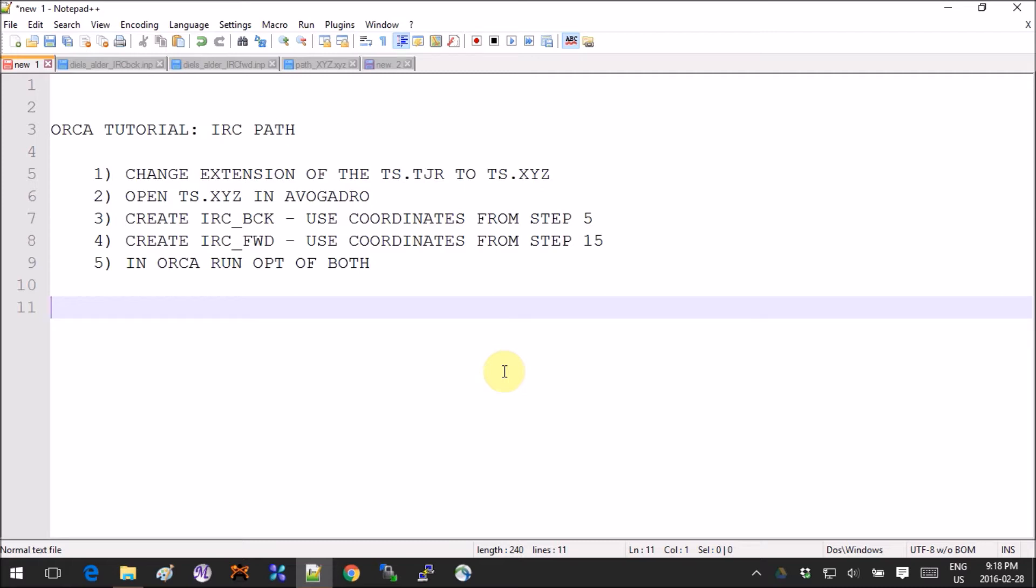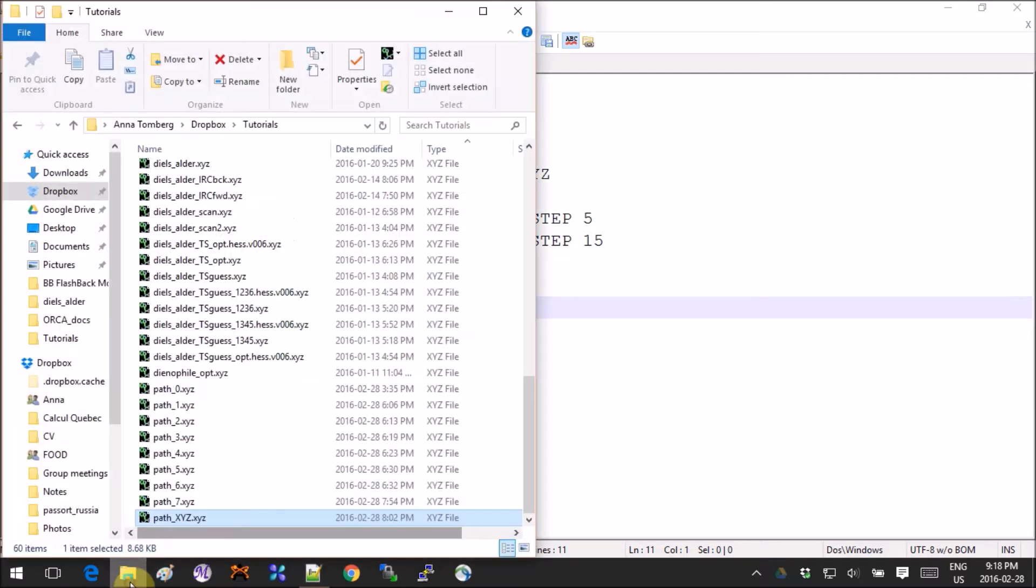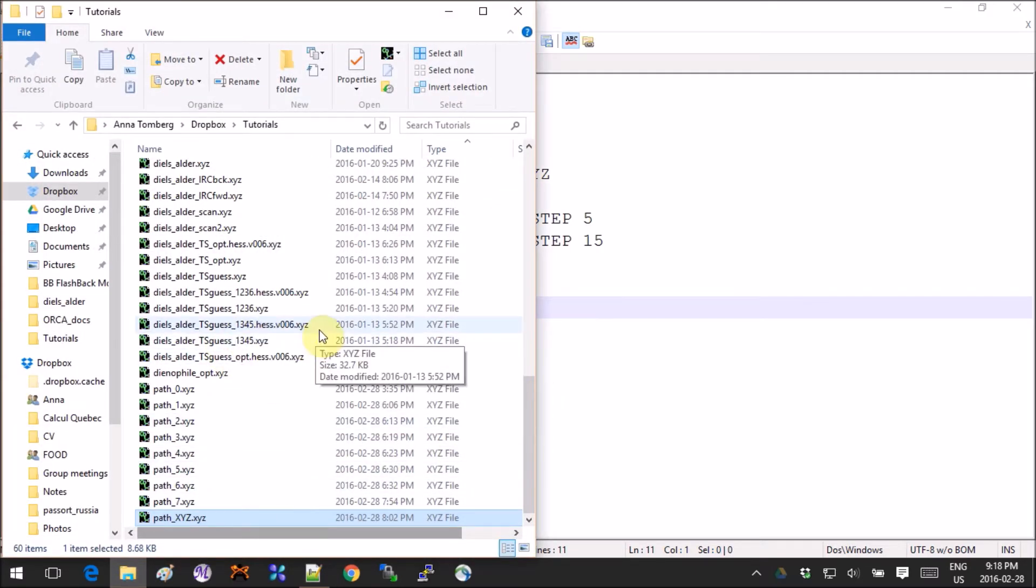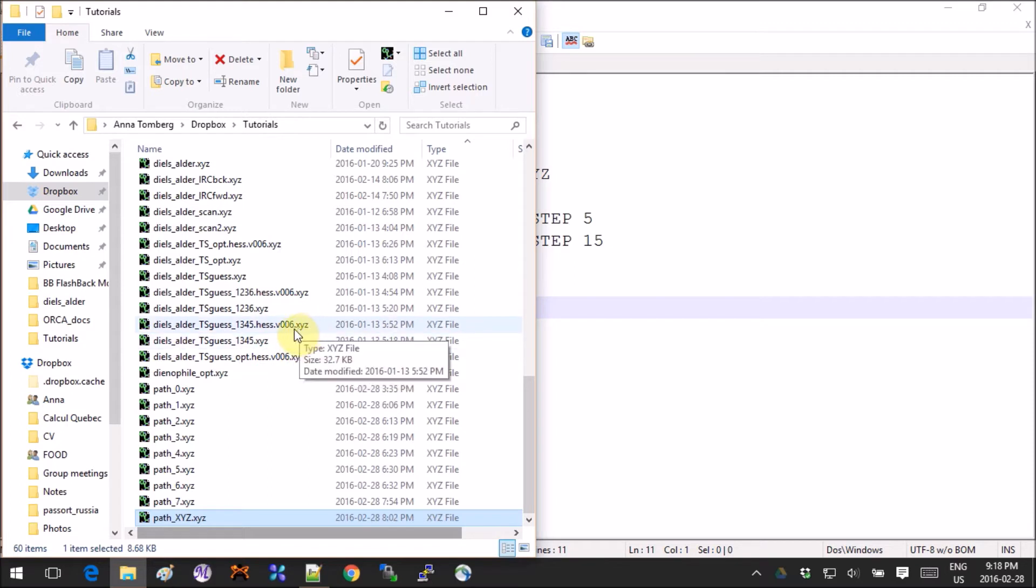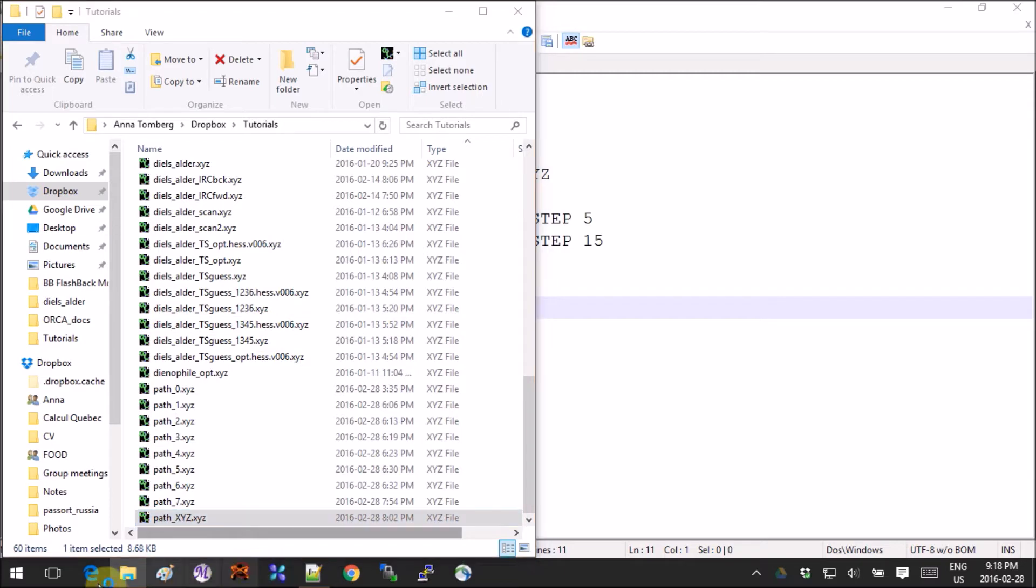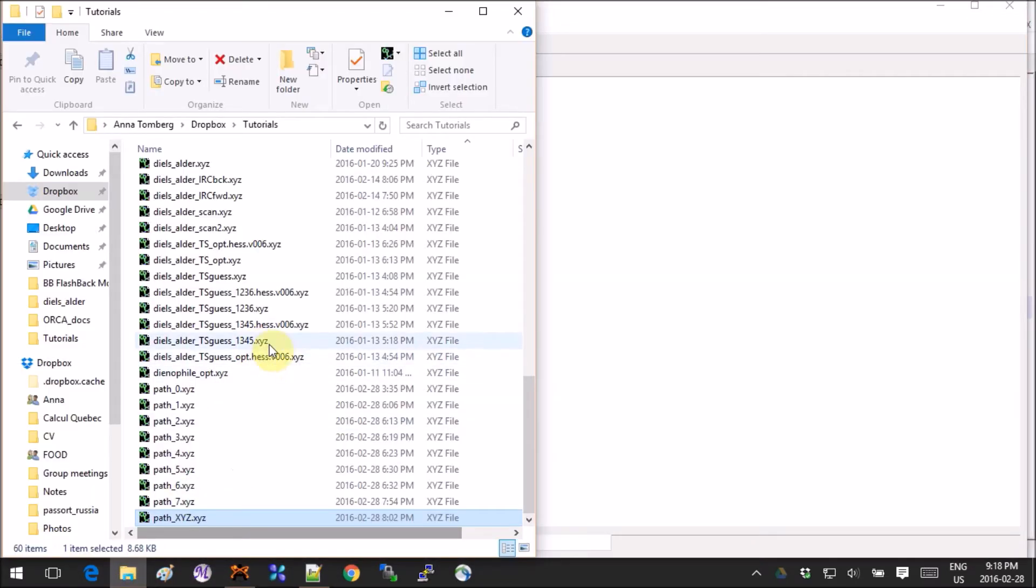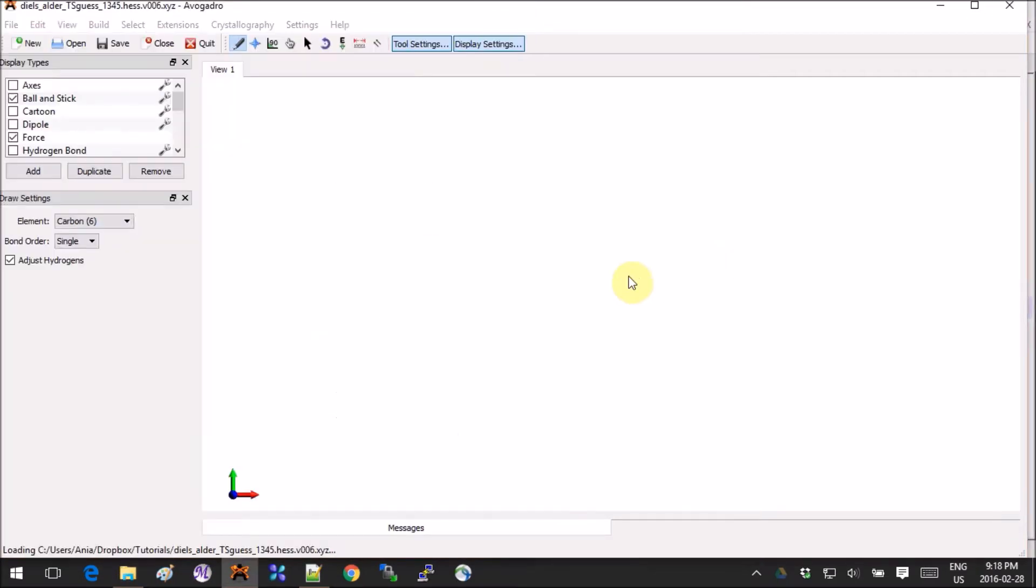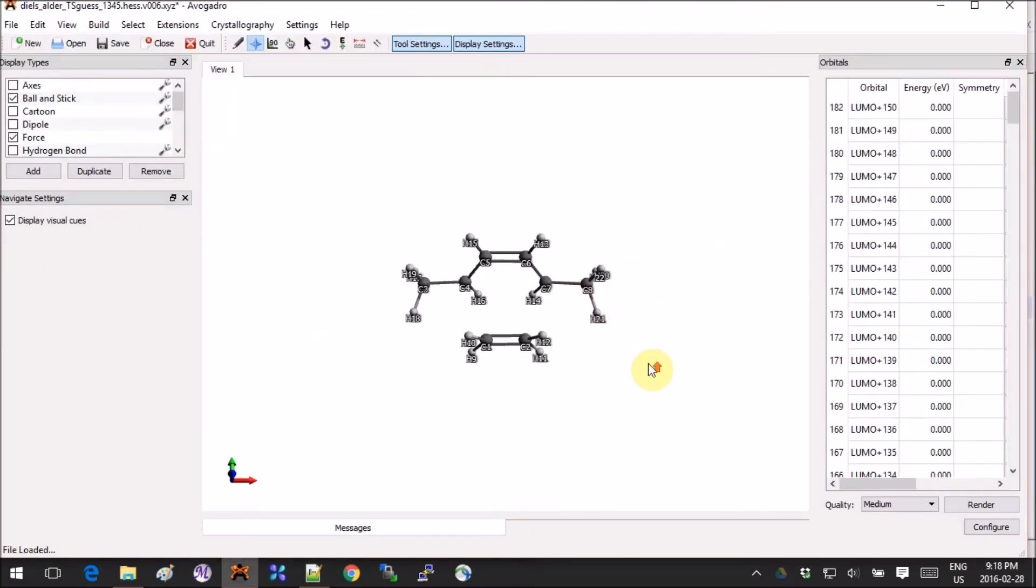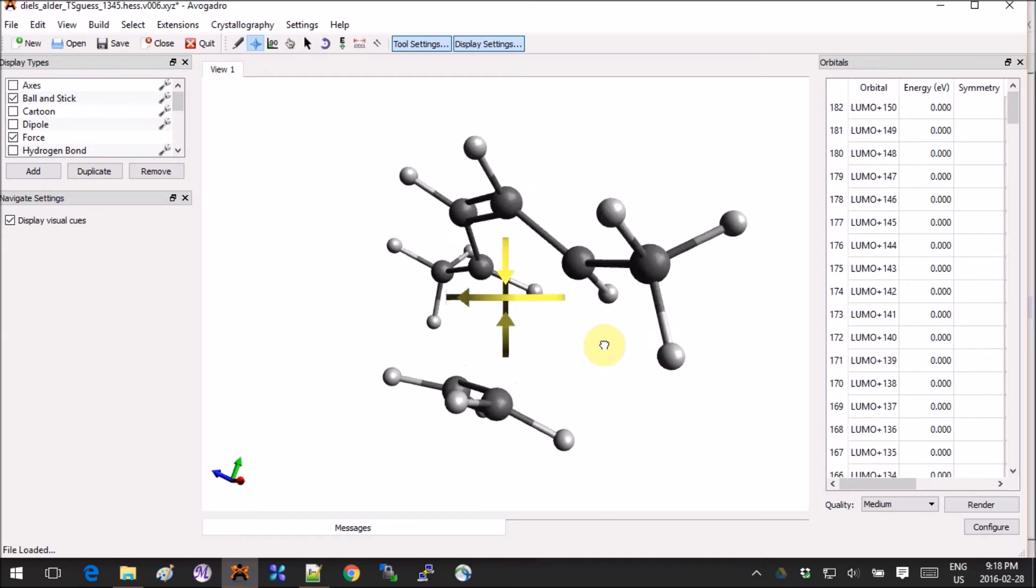Let's start with opening the XYZ file that corresponds to the imaginary vibration of the transition state that we have previously found. So here it is, what it looks like for me.